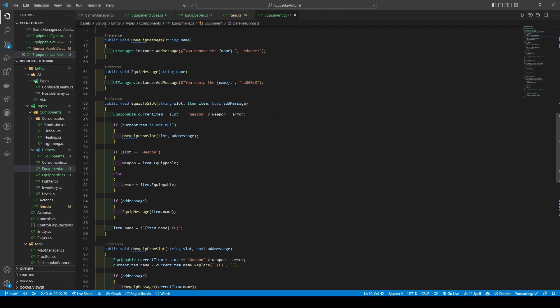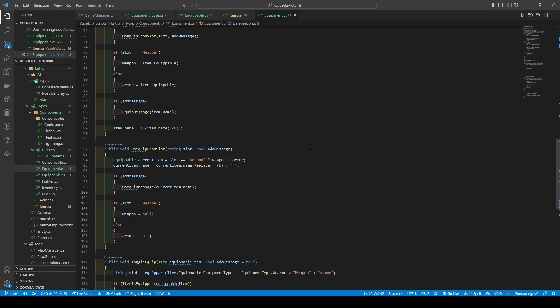Moving on, we have the equipToSlot method, which takes in a string called slot, an item, and a boolean of addMessage. We create a local equippable variable called item, which uses a ternary operator to check if slot equals weapon — setting it to weapon if true or armor if false. An if statement is then used to check if the current item is not null, calling unequippedFromSlot, passing in our slot variable and addMessage boolean. The unequippedFromSlot method takes in both the slot and addMessage boolean, creates a local equippable variable called currentItem, checks if slot equals weapon, setting weapon if true and armor if false. It then sets the current item's name replacing 'E' with nothing, uses an if statement to check if the addMessage boolean is true, calls unequippedMessage passing the current item's name, before checking if the slot equals weapon, setting weapon to null, else armor to null.